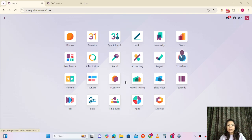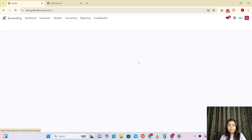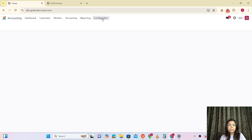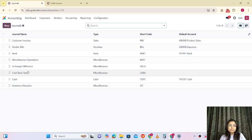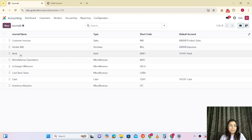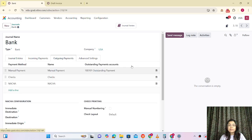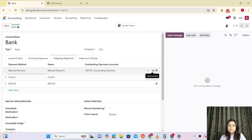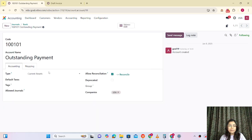Before doing any steps, we have to check one configuration which is very important. Let me go to accounting and check the journal. We are doing the payment from the bank. The most important thing is that the account must have outstanding payment enabled — meaning this will be your current asset and you have to make this boolean true.